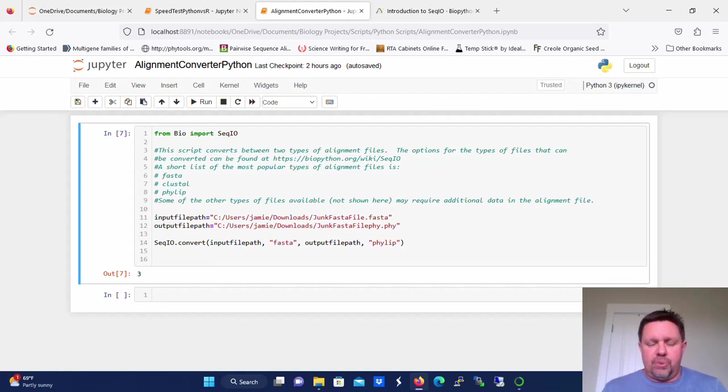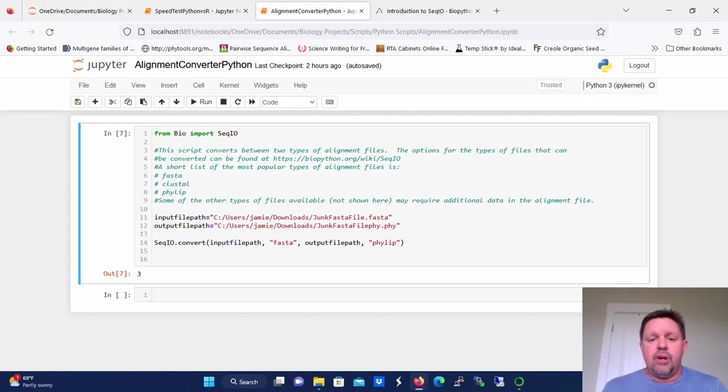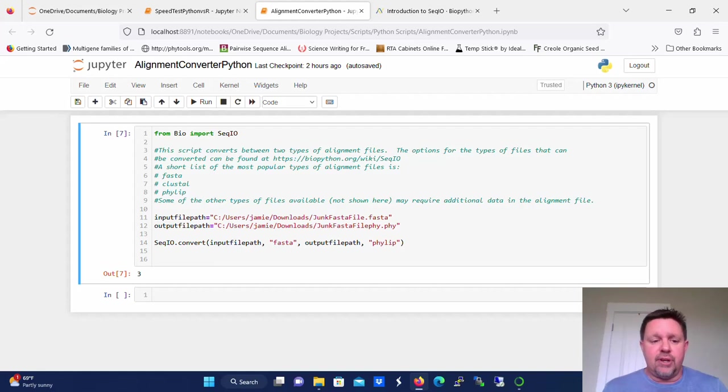But specifically today, we're talking about alignment files. So in other words, all of the sequences in the file have to be gapped so that each sequence has the exact same number of spaces in their bases.